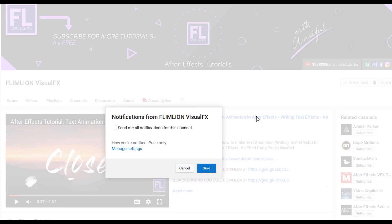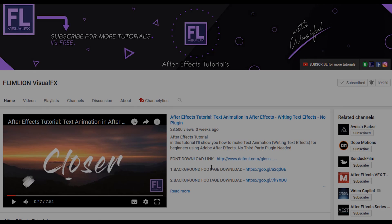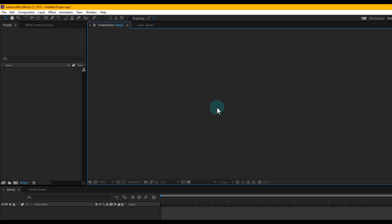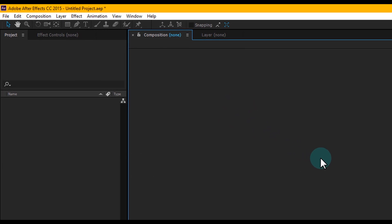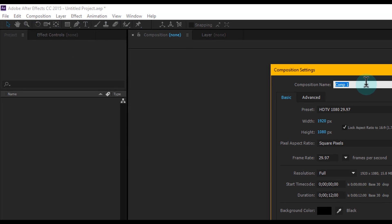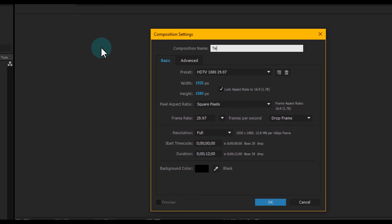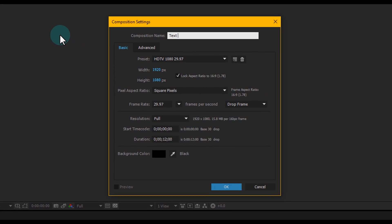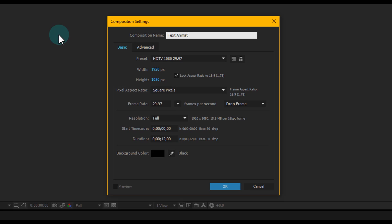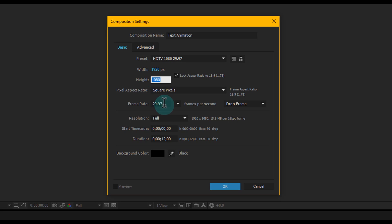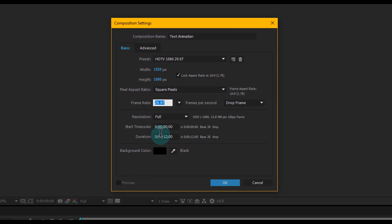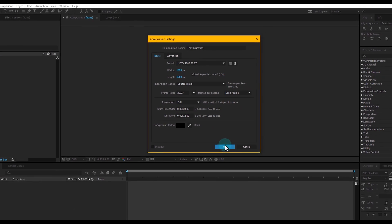Okay, so first create a new composition. Go to Composition > New Composition and let's call this 'Text Animation'. I'm going with Full HD 1920x1080p, frame rate 29.97, and duration make it 12 seconds. Then click OK.